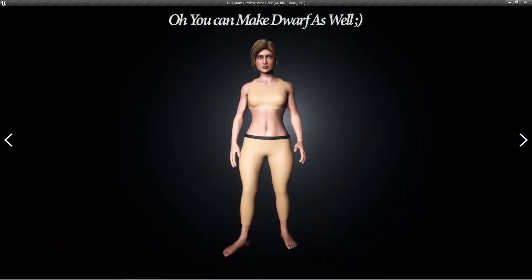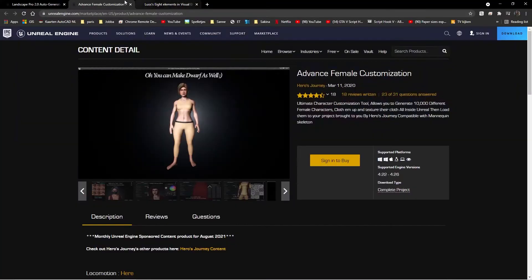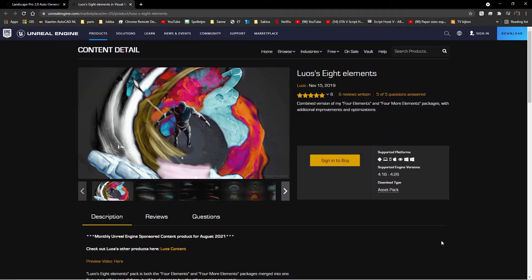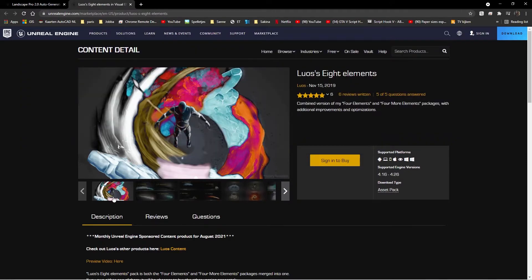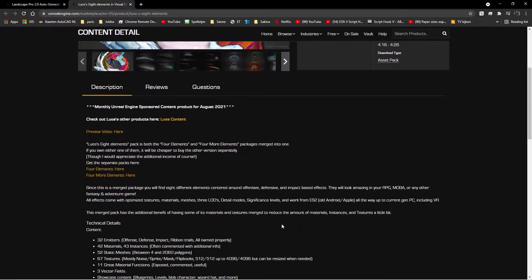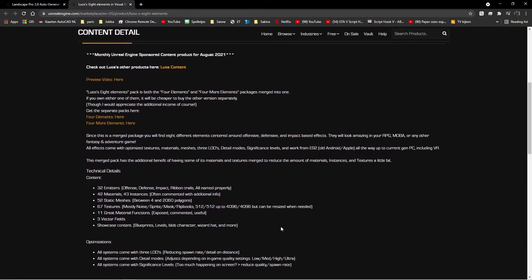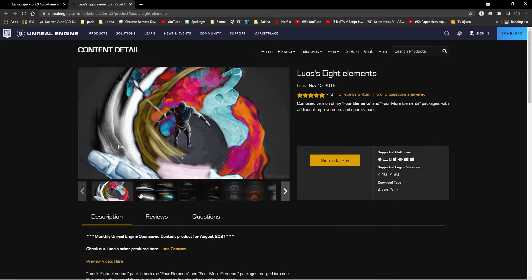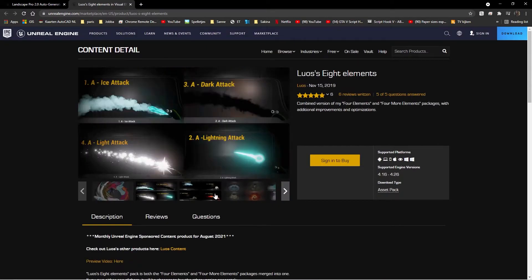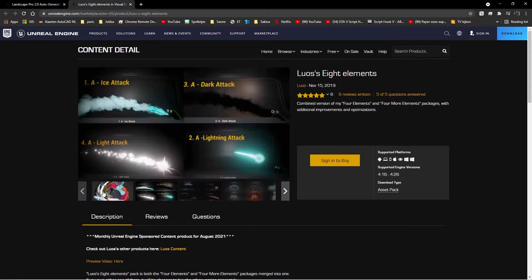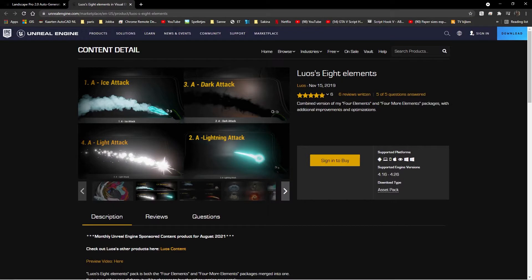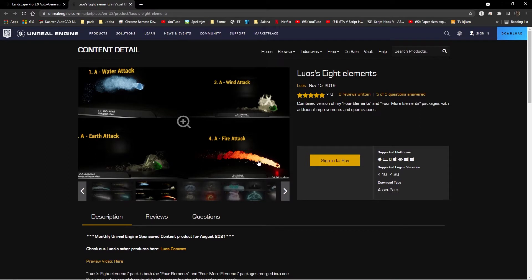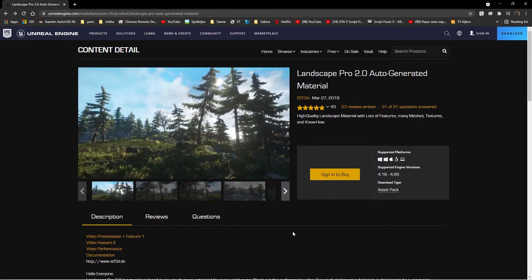And then there's the eight elements. It's basically two packs of four elements packed together and together they make eight elements. The elements are ice, dark, light, and lightning. That's pretty cool. And then there's water, wind, earth, and fire.